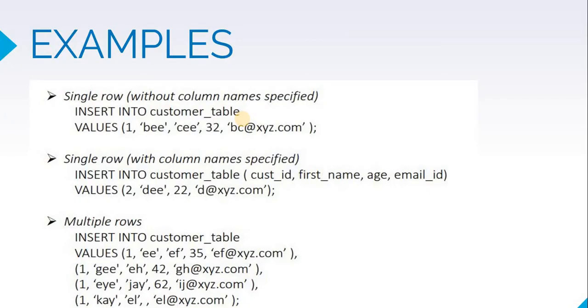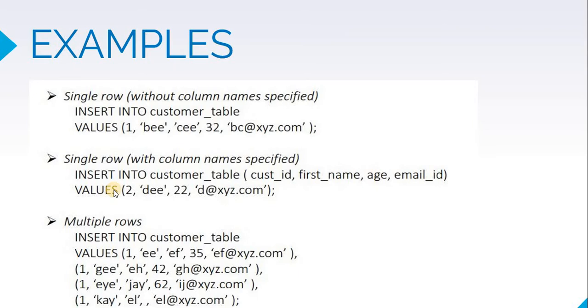Suppose in the next entry we do not have the customer's last name. Now if we do not mention the column's name, the age of the customer will then be filled in the last name as that particular field of last name was missing in that record. So to avoid this error, we need to mention the column names after the table name. You can see we have mentioned the customer_id, first_name, age, and email_id as the columns in which value is to be filled. Then we gave the values. So now let's toggle back to our pgAdmin.